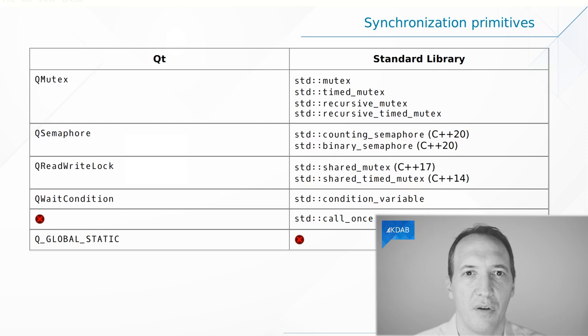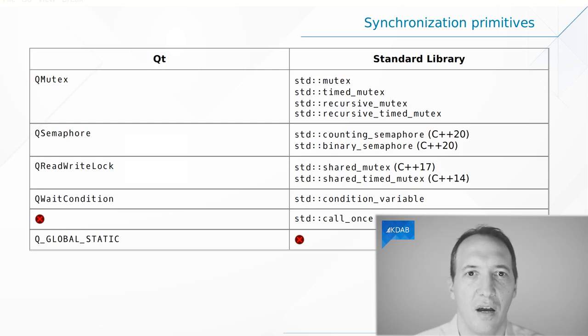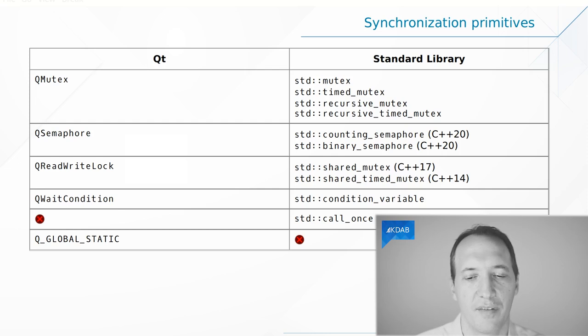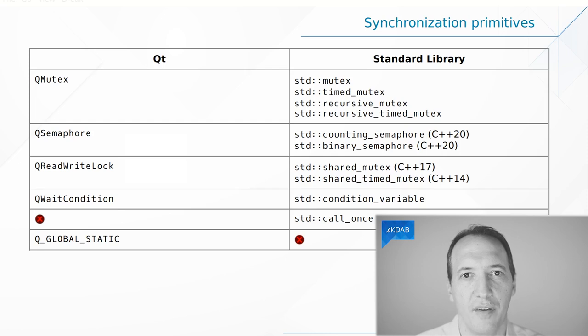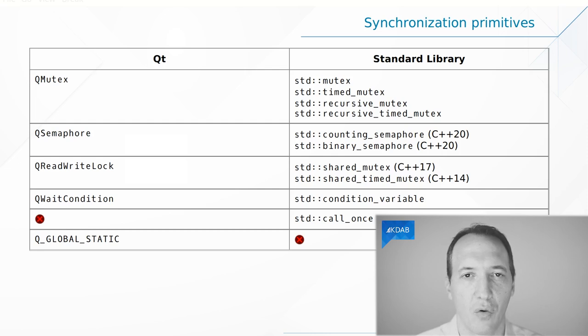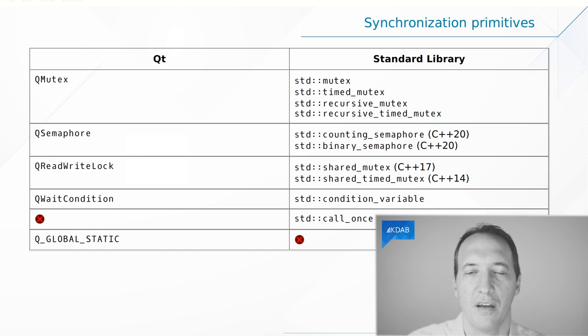Q_GLOBAL_STATIC, however, has a bit more API. You can ask whether an object has been destroyed. You can create it on demand and all of these things. Still, it is something where many people are moving towards the STL facilities of either call_once for a function, or a static object on the stack for a singleton.